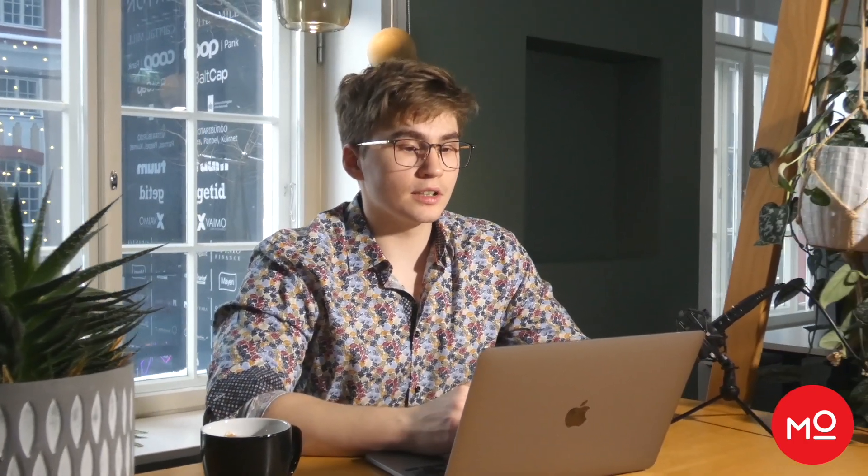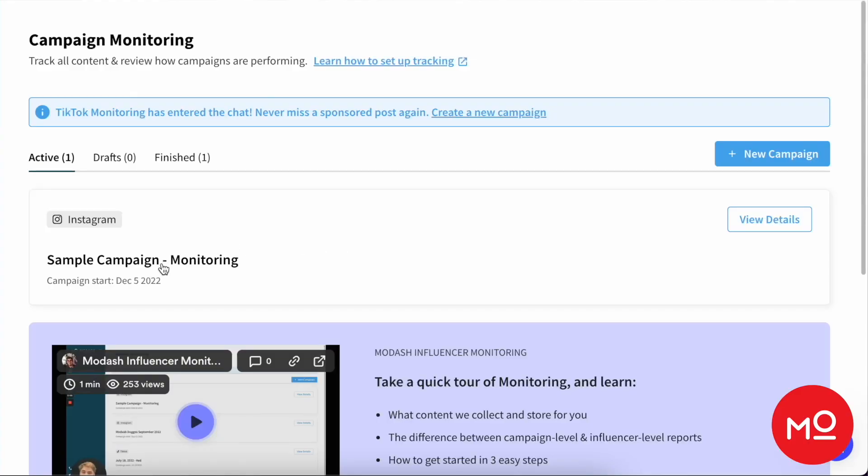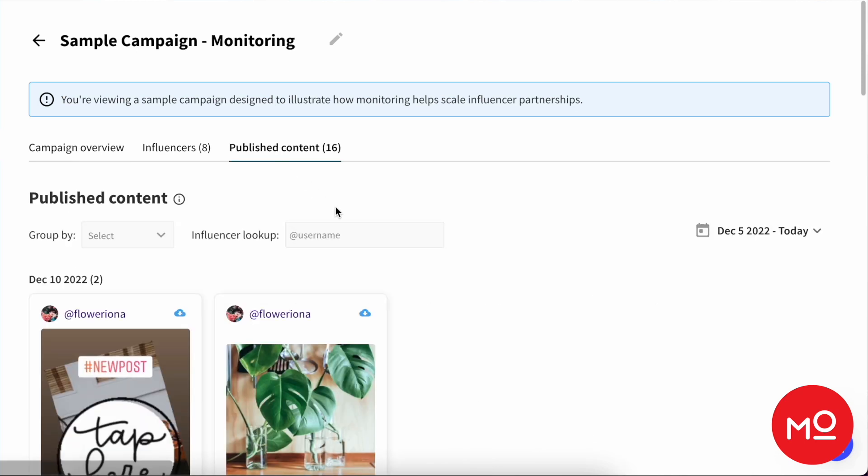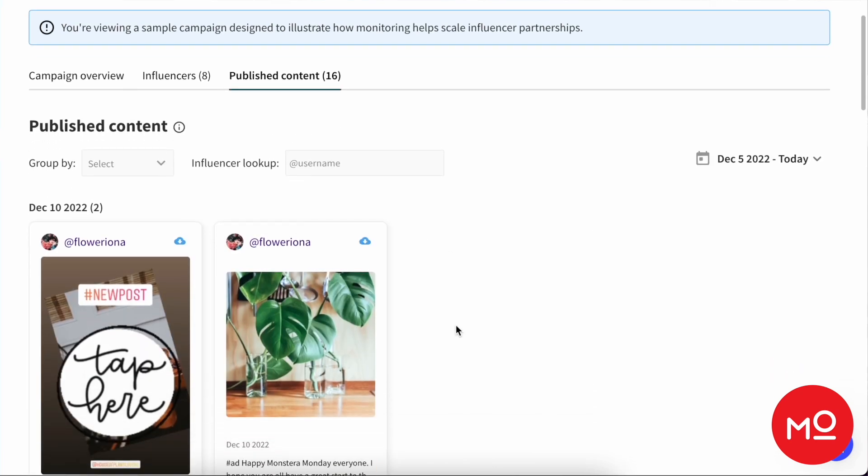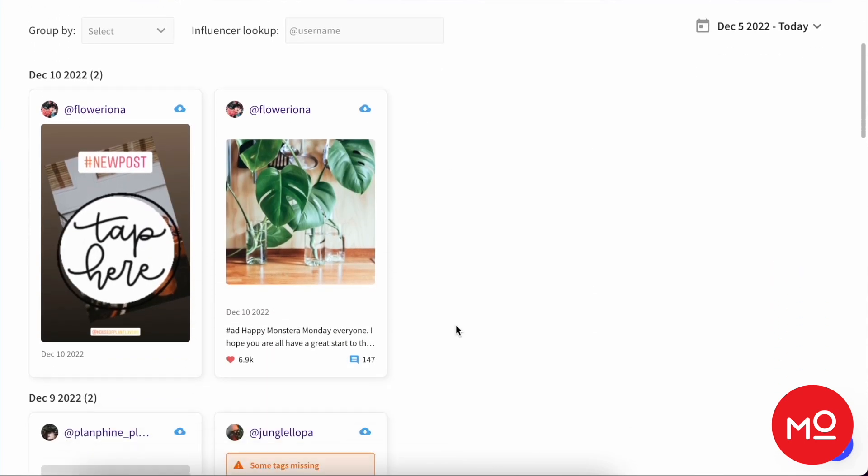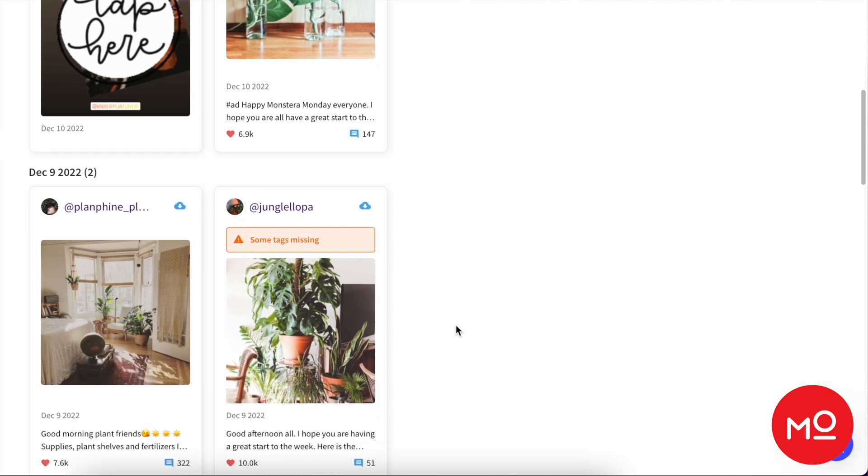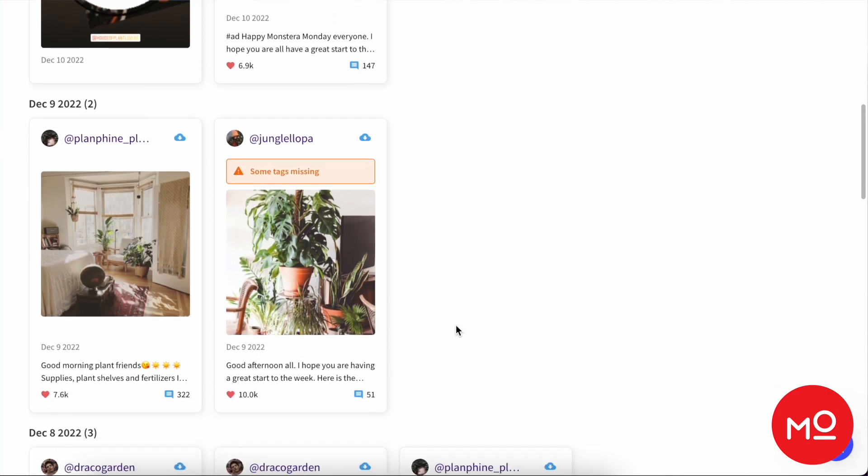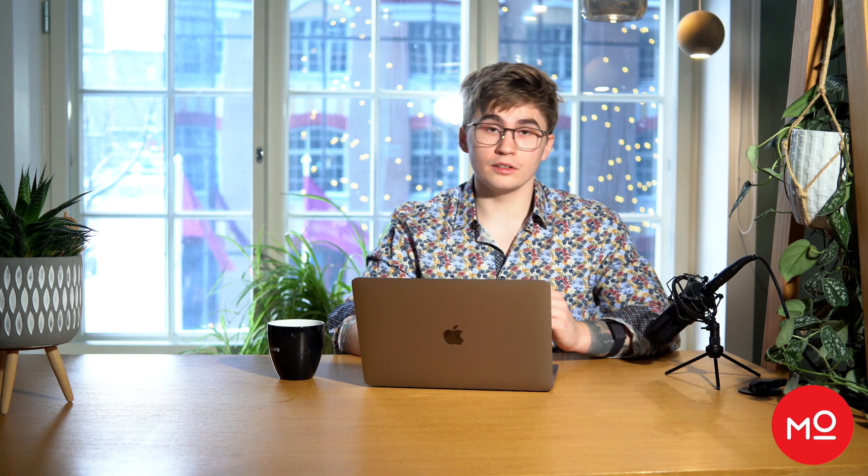But then what? Well, let's dive into a campaign and take a look. Here's our sample campaign from the Modash page. You can actually follow along and view the exact same one. So if we jump here to the publish content tab, then it's going to show you exactly what you'd think: all of the content that the creators have made for you in this campaign.